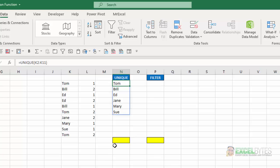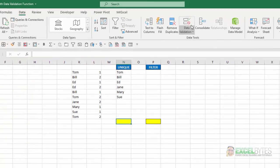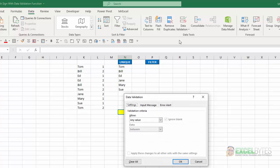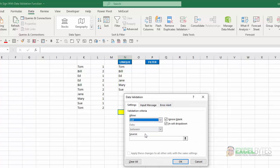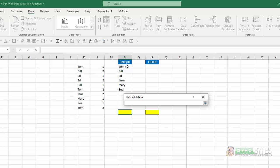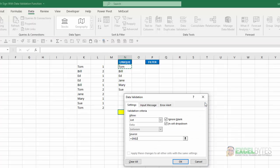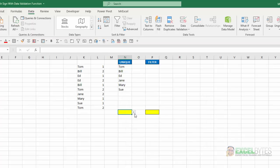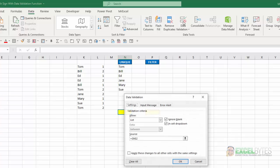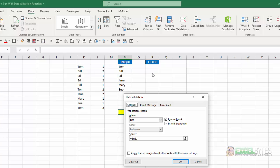Now if I want to create a data validation off of that, I'm going to select data validation, choose list. Now if I just, for my source, hit that top cell where that formula is and say OK, all I get is that top name. I have two choices now in how to produce the list off of that unique list that Excel provided.